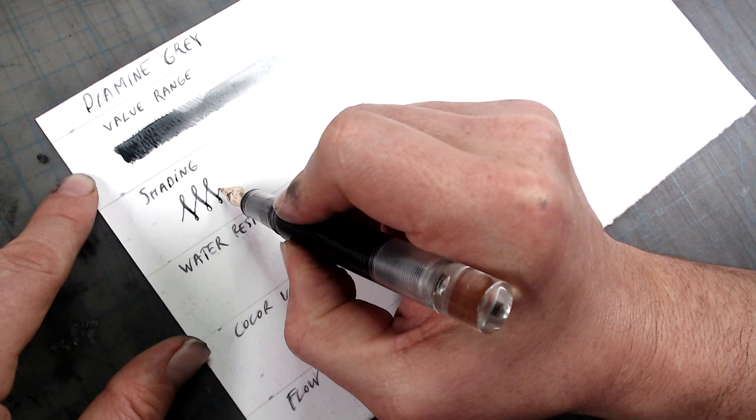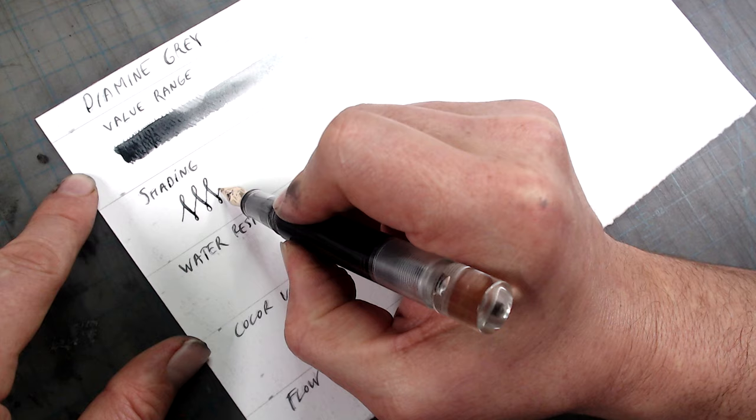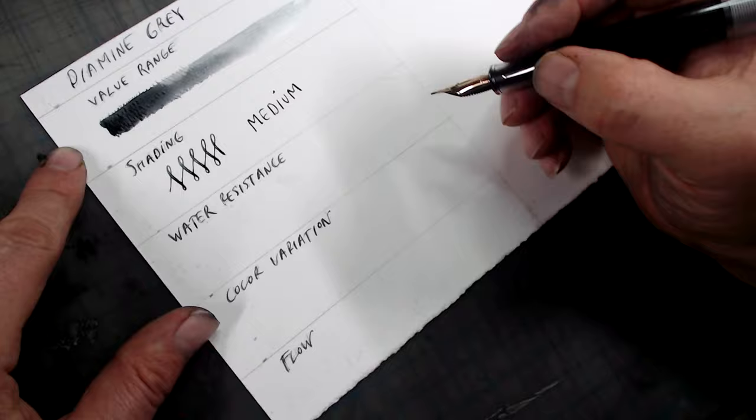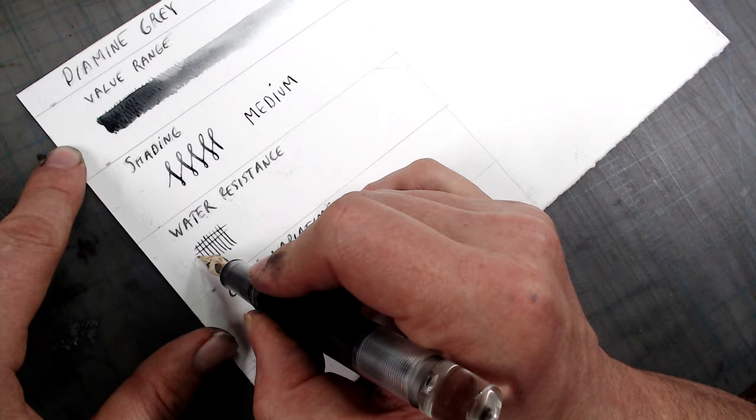Shading is a term I borrow from the fountain pen community to refer to inks that are highly transparent, so that their value varies greatly depending on how thickly they're applied. While inks with high shading properties sometimes look uneven, too much evenness in your work can be a bad thing, and I personally enjoy the often wonderfully unexpected variation of value that shading inks bring to a drawing. That said, with this ink, the shading is pretty gentle, somewhere in the middle of the scale.